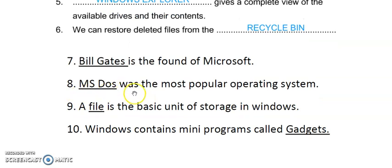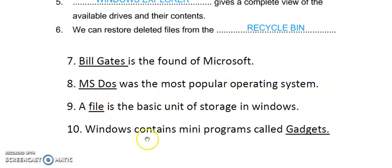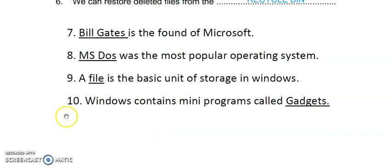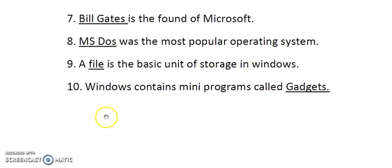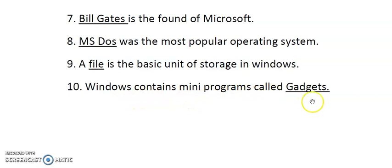Number 8: MS-DOS was the most popular operating system. Number 9: File is the basic unit of storage in Windows. Number 10: Windows contains mini programs called gadgets.